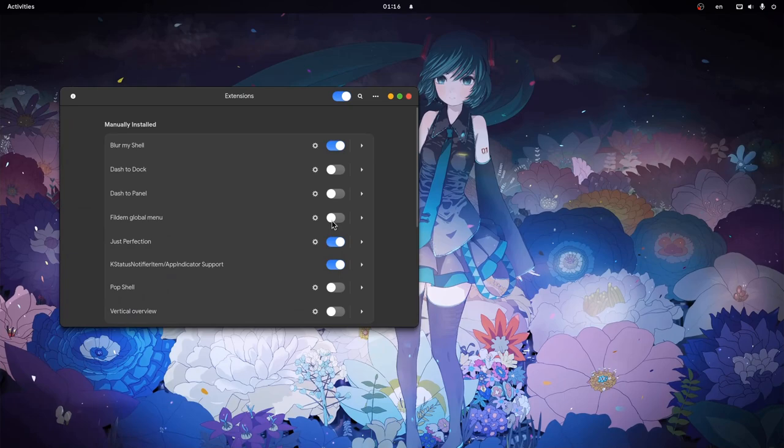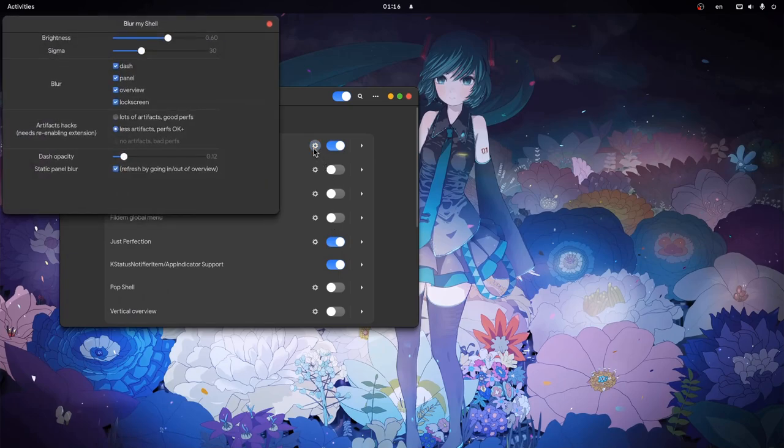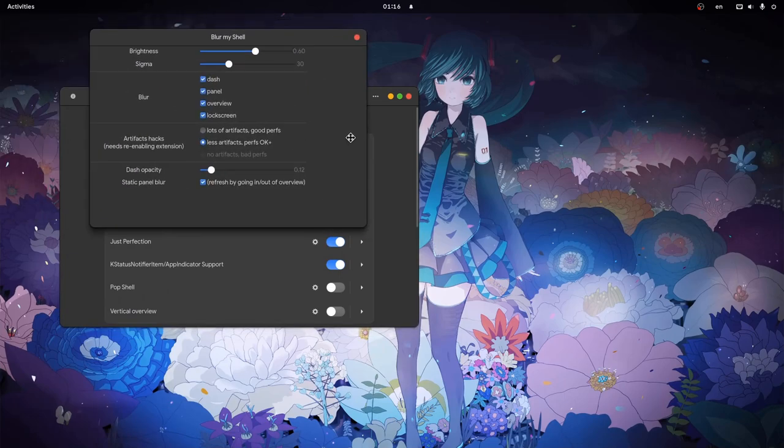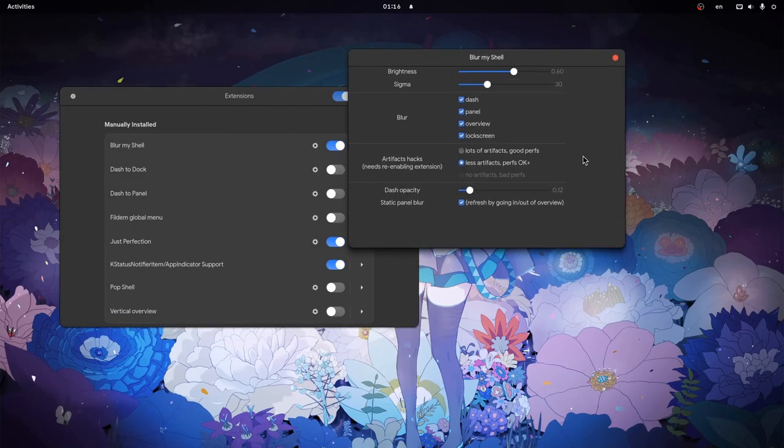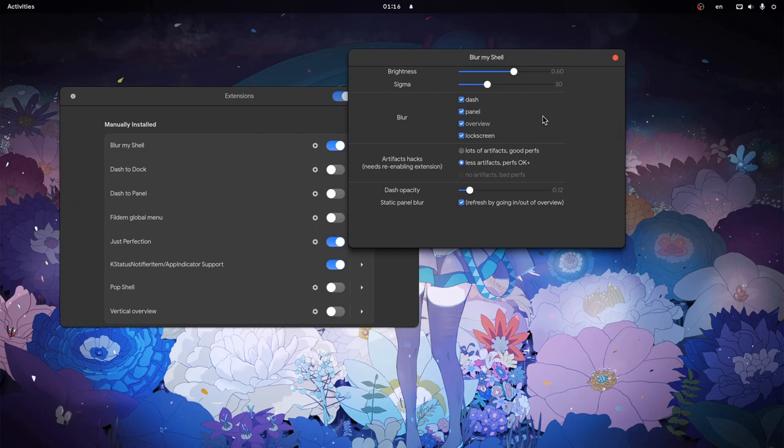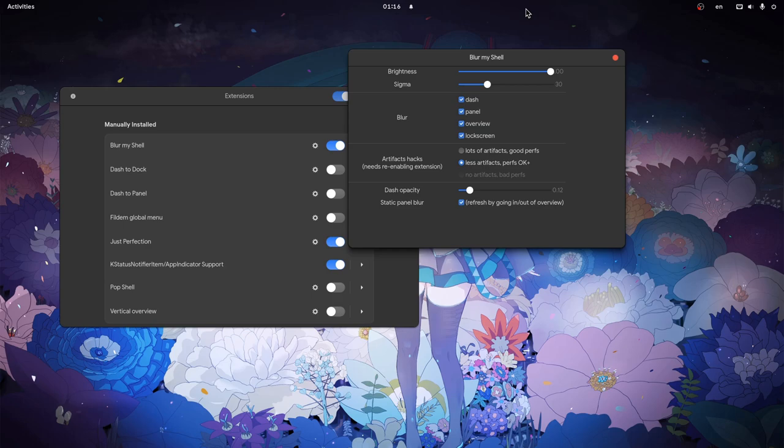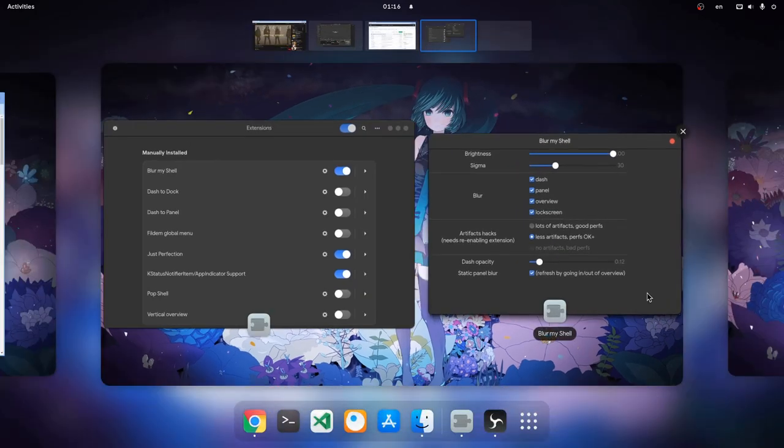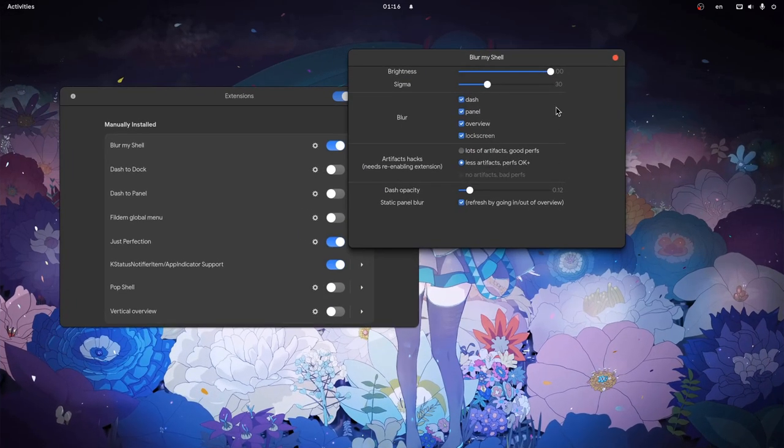Speaking of which, let's see some of the interesting options of this extension! First we have the brightness, and the default value was 0.60 which is kinda low, so most probably we want a higher value here, depending on our wallpaper of course!